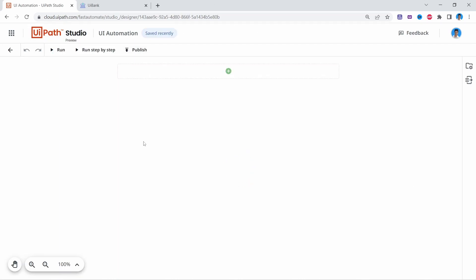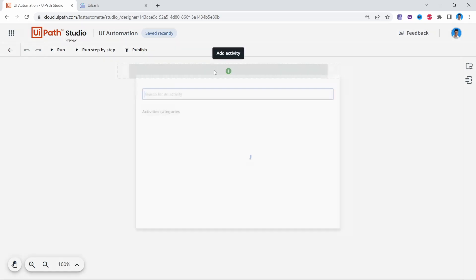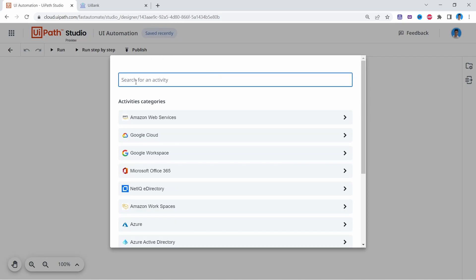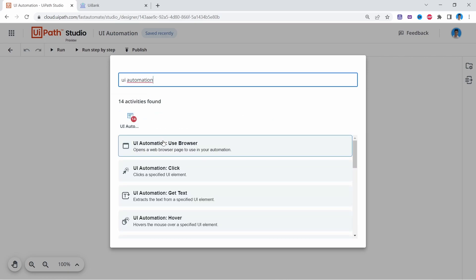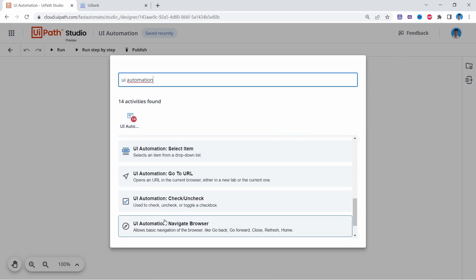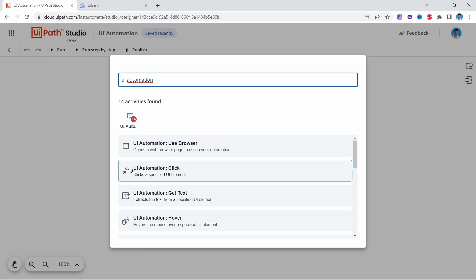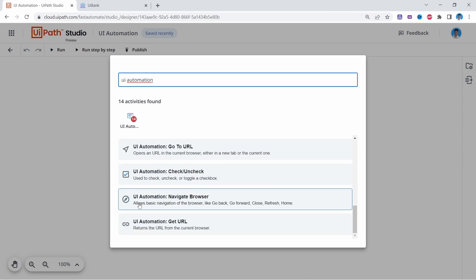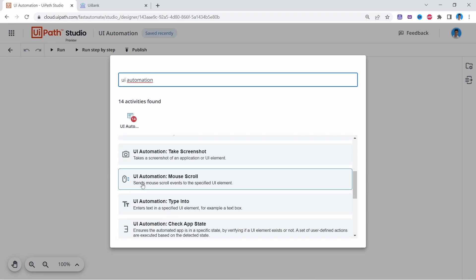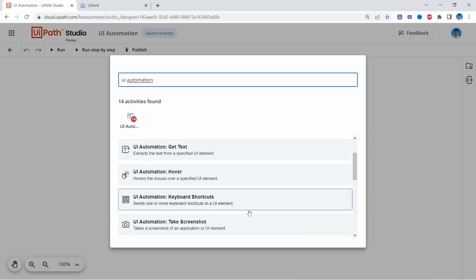Now that the project is created, let's see the UI Automation activities that are available. Let's click here to search for activities and search for UI Automation. Here we can see the UI Automation related activities, and we can recognize activities from UiPath Studio desktop version like Screenshot, Check App State, Type Into, and so on.